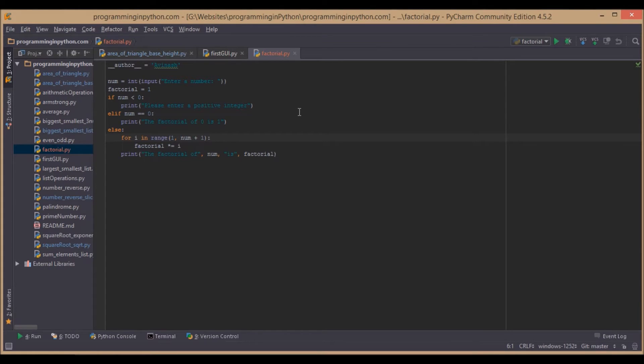By default, the factorial of 0 is 1, and factorial is only possible on positive integers.